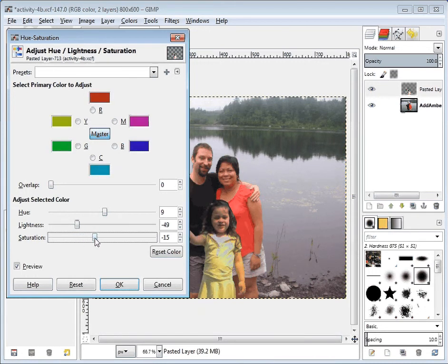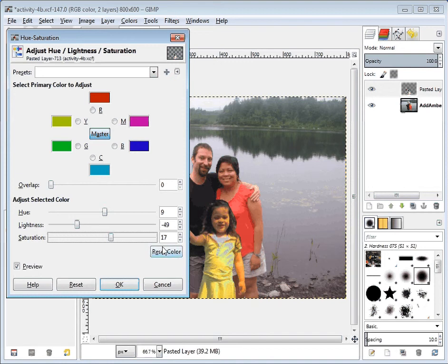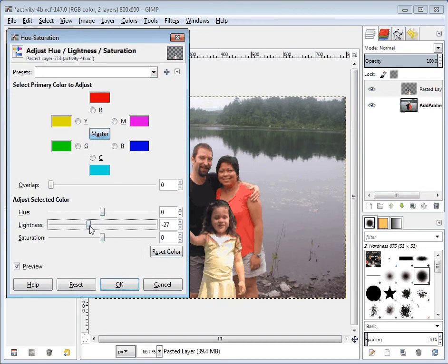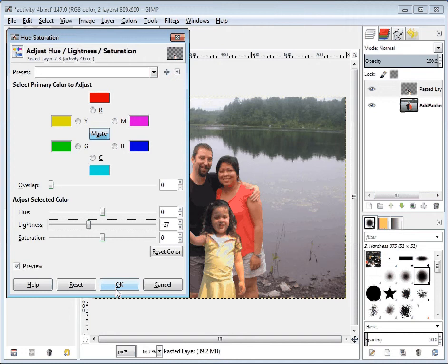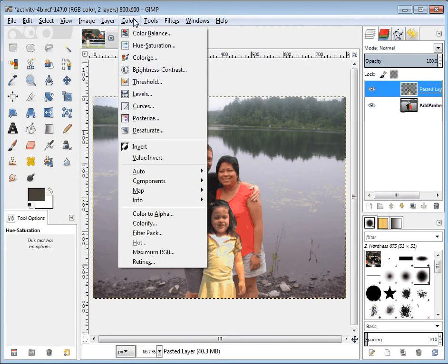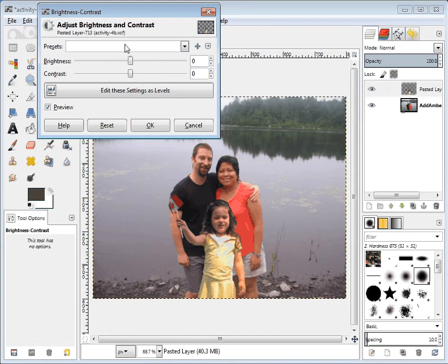Maybe what I'll do is just reset that and take some of the lightness down a little bit and call it a day. We could also try the brightness and contrast, which we've done before.